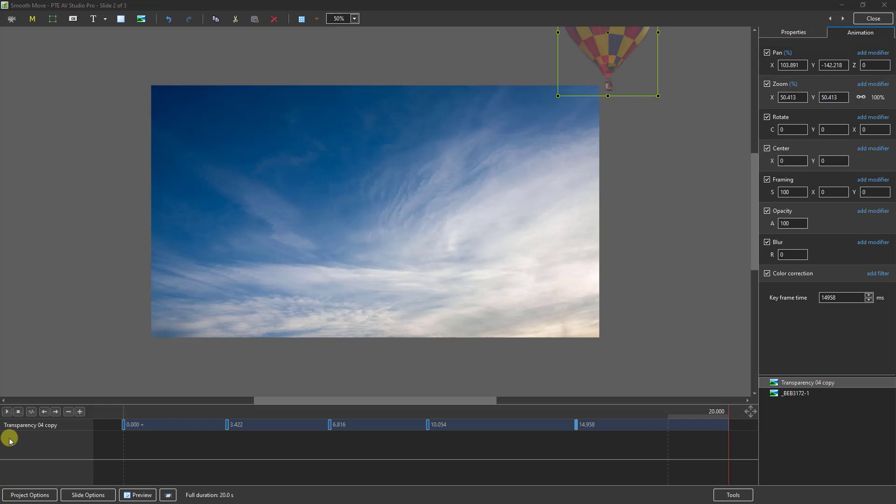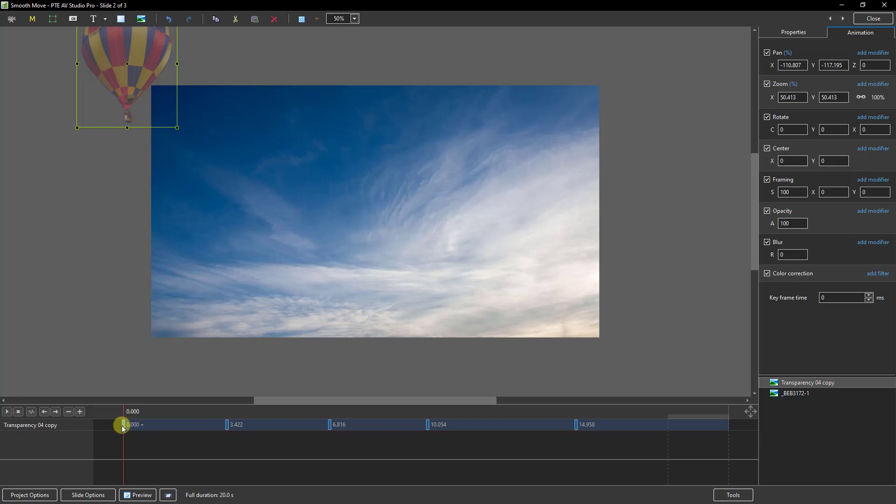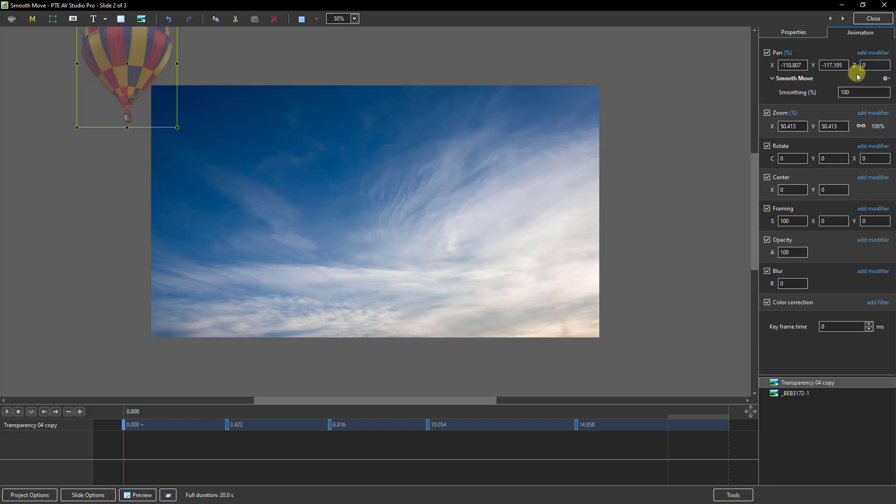They have to be applied to the keyframe preceding the movement. So if I go to my first keyframe and up to the top right to the pan, there we'll find smooth move. Quick and easy to apply.